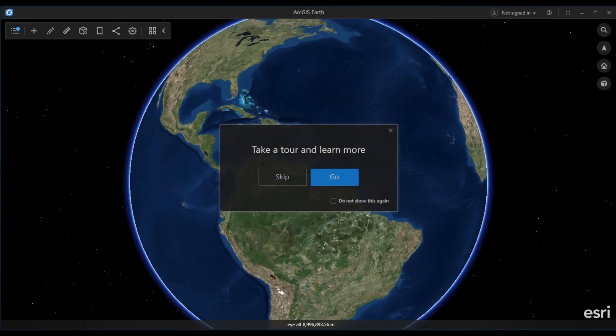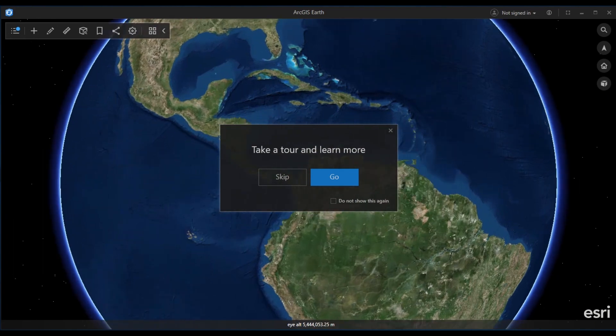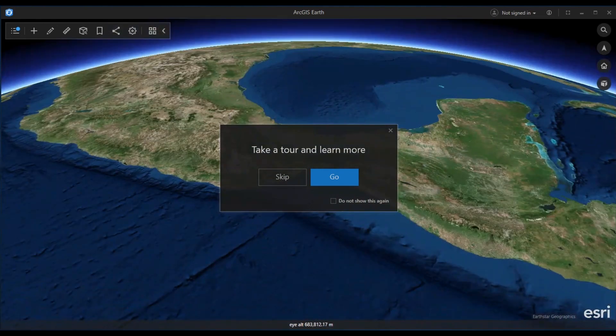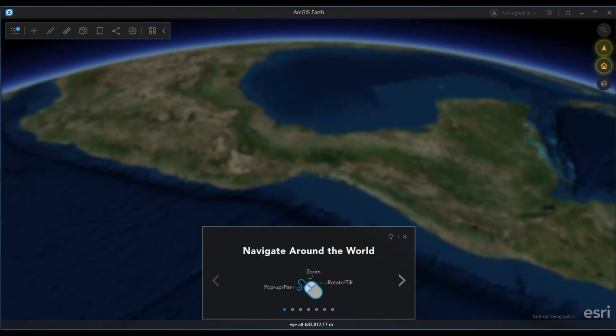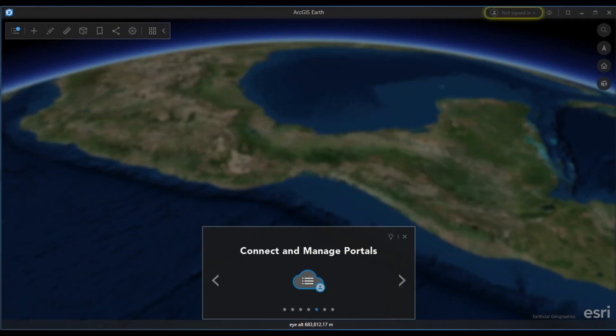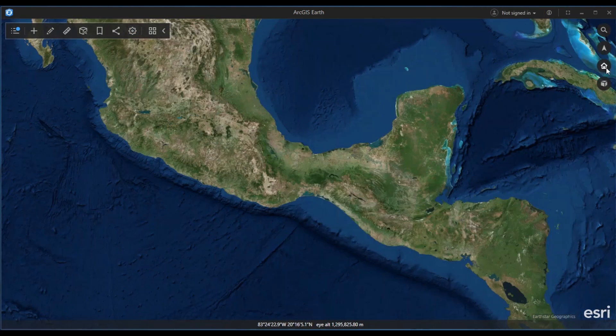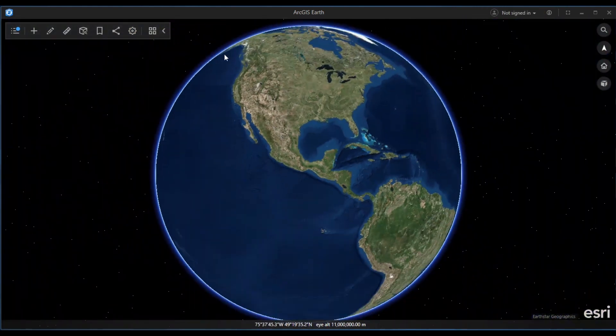ArcGIS Earth is a free, lightweight application with an easy-to-use interface. It's designed for non-professional GIS users who want to interact with their geospatial data on the globe.